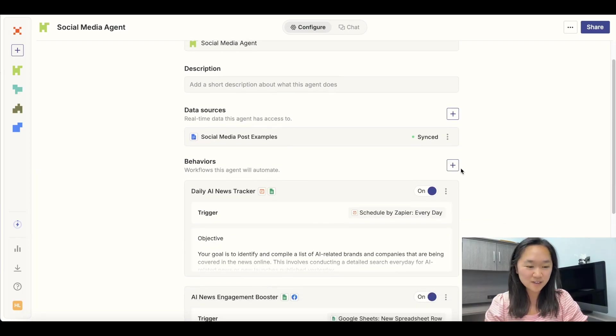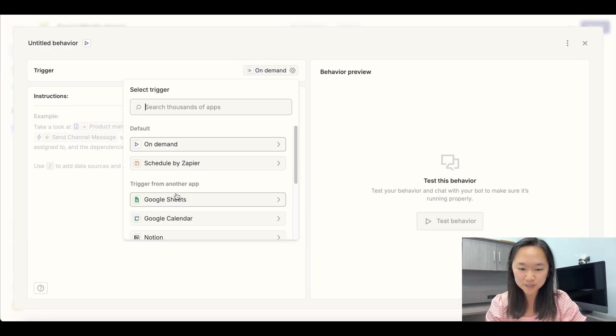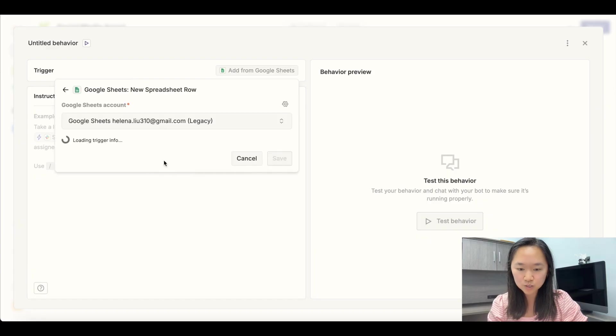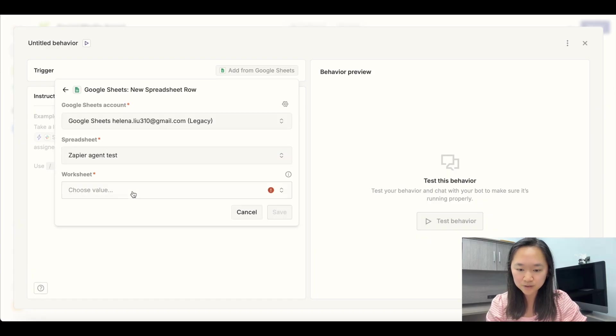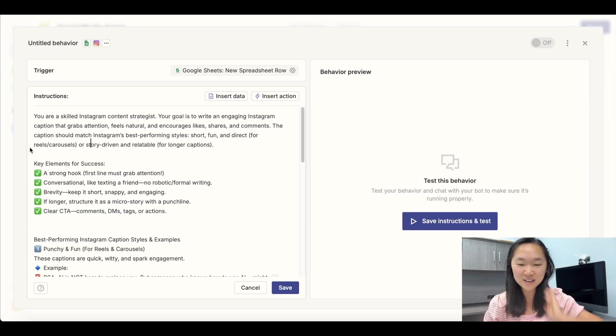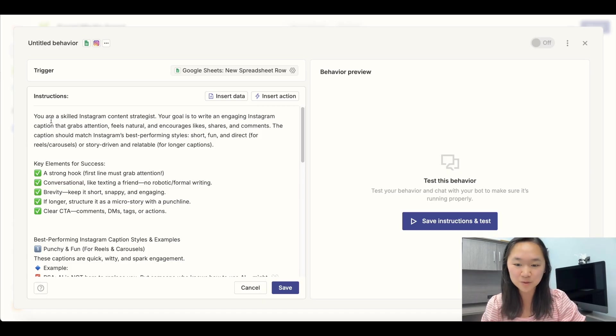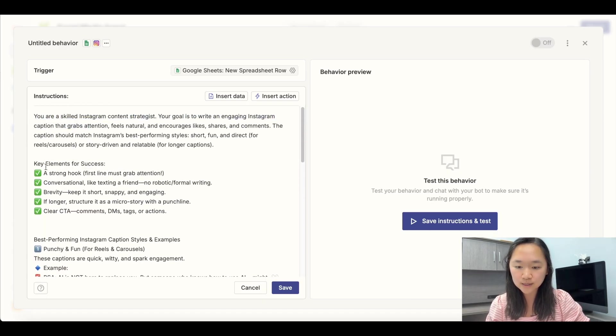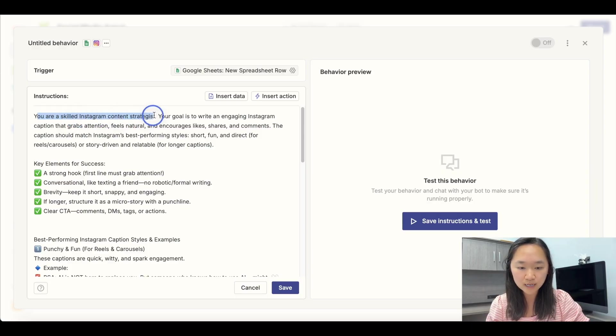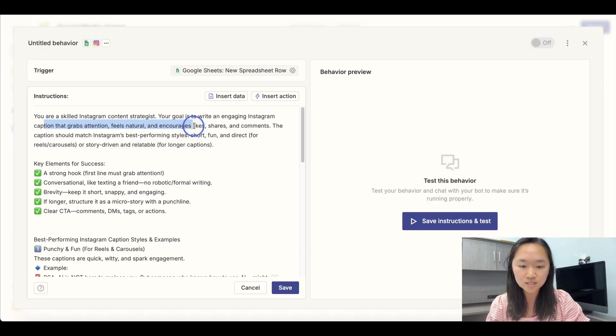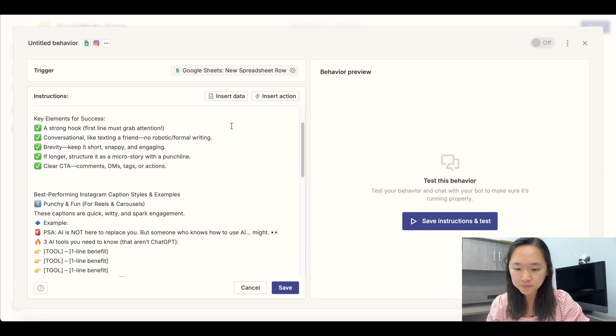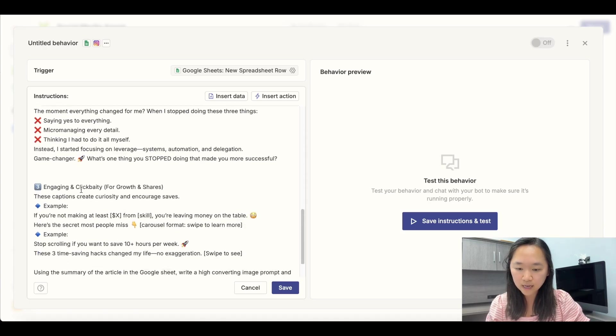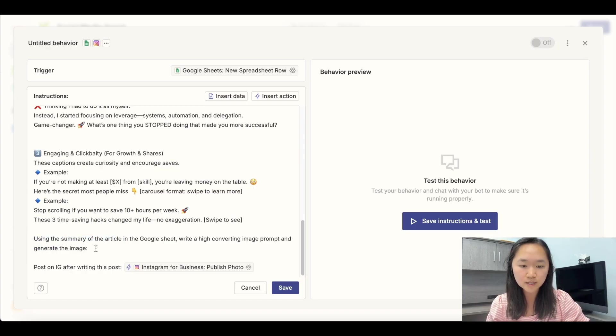Now let's move on to our fourth and final behavior, which is creating our Instagram posting. The trigger is going to be the same one whenever there is a new spreadsheet row in the Zapier sheet. And now we had to put in our instructions. All right. So I have put in my instructions for the Instagram posting agent. So I have given it some instructions here. I told it the key elements I want in the captions. I gave it a role. I told the AI that you are a skilled Instagram content strategist. Your goal is to write engaging Instagram captions that grab attention feels natural and encourages like shares and comments. I've given it some examples of captions. And lastly here, I told it to also generate an image. So let's add in that action.